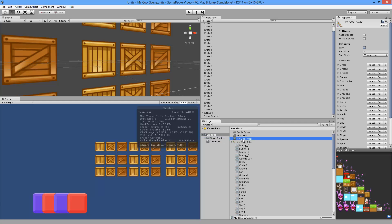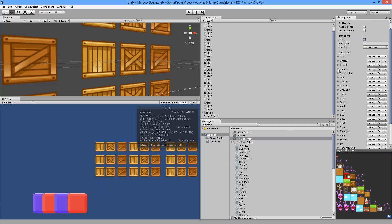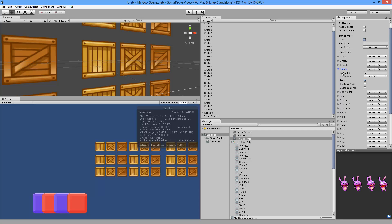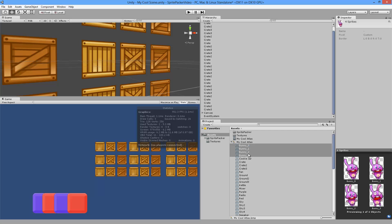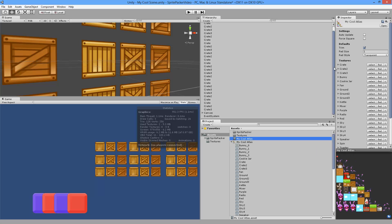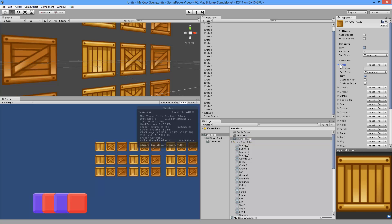For example, if I select the bunny here, the original bunny sprite has four sprites. If I click Find, you'll see it finds all four packed bunny sprites.